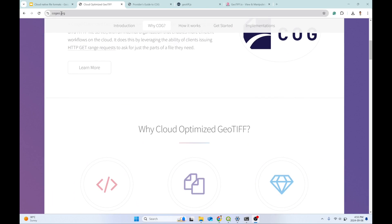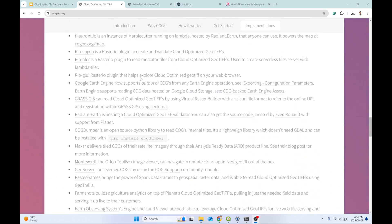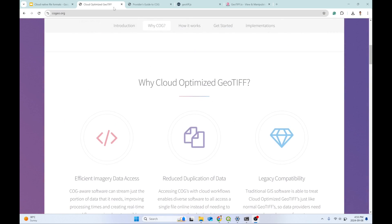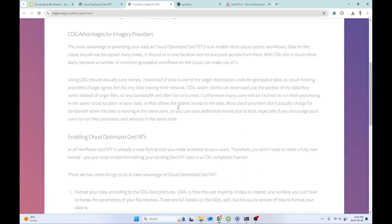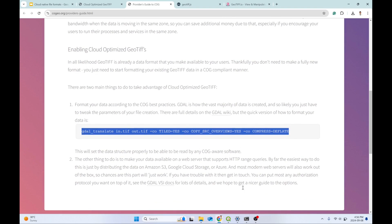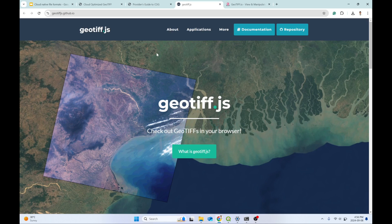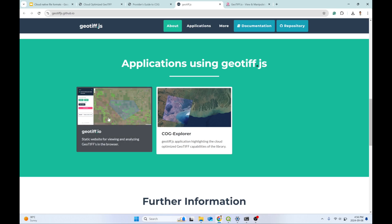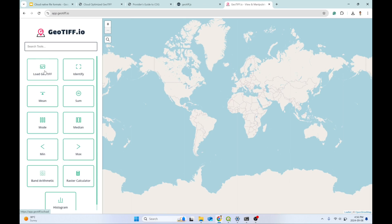If you want to know more about Cloud Optimized GeoTIFF, cogeo.org is the best site — it has introductions, use cases, supported libraries, and data providers. There is also a guideline for providing data as Cloud Optimized GeoTIFF, and if you have GDAL you can simply use the GeoTIFF translate command to convert a regular TIFF to COG. I also found an interesting site, geotiff.github.io, which has lots of visualizer applications for GeoTIFF and COG exploration.